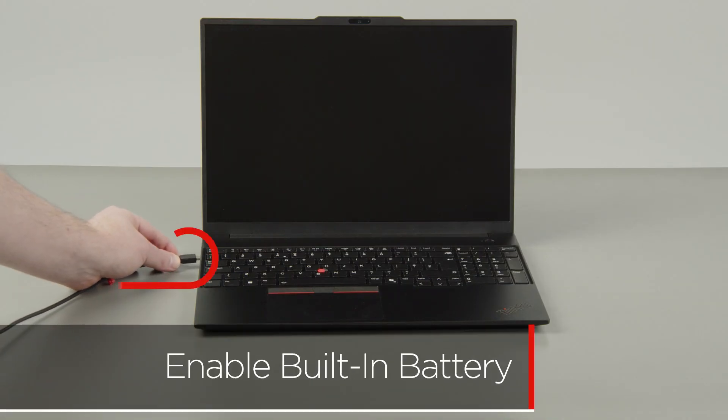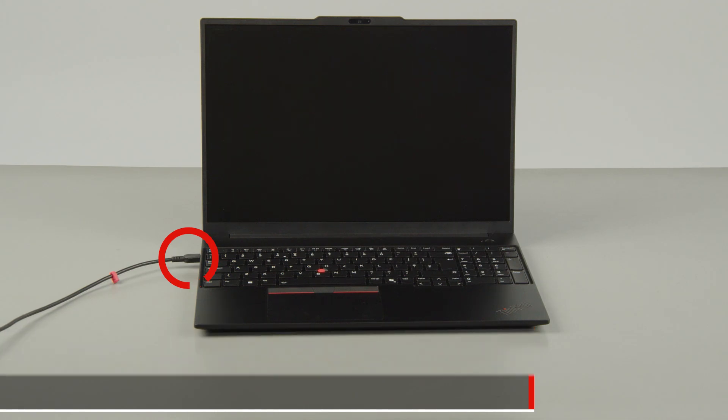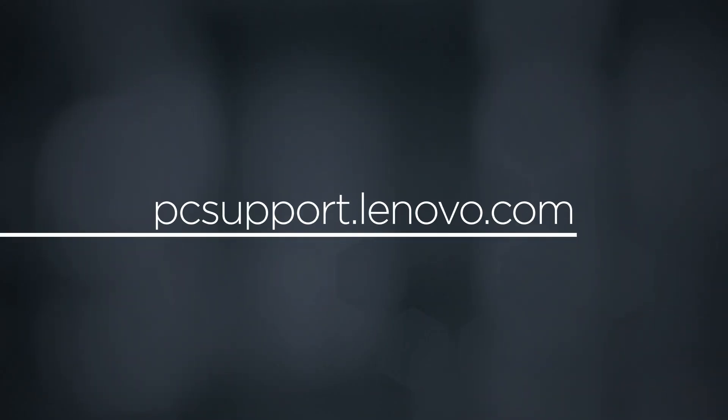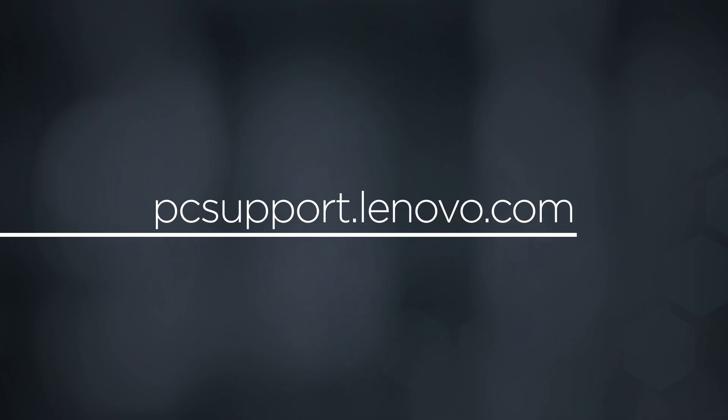Plug in the power adapter and connect it to your computer to re-enable the built-in battery. To learn more about your device, go to pcsupport.lenovo.com.